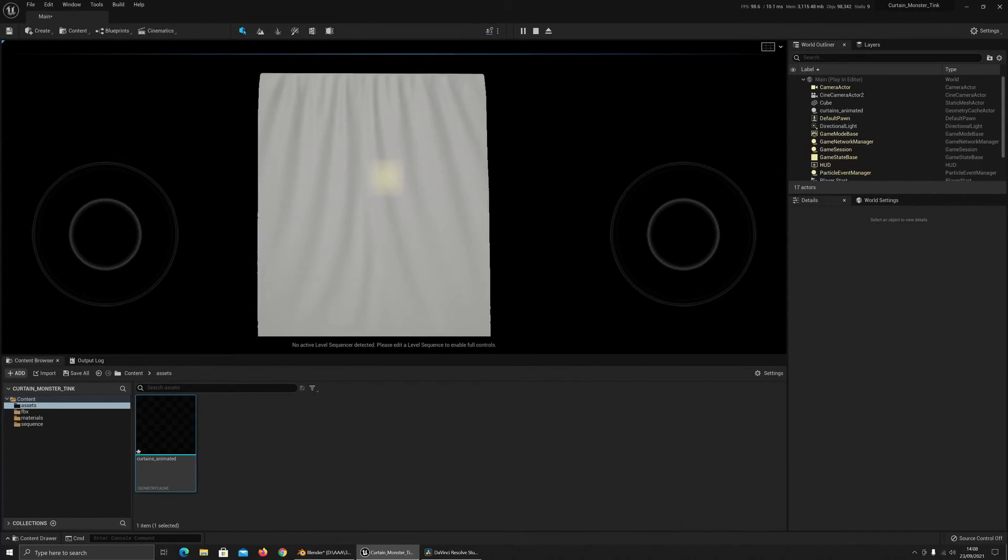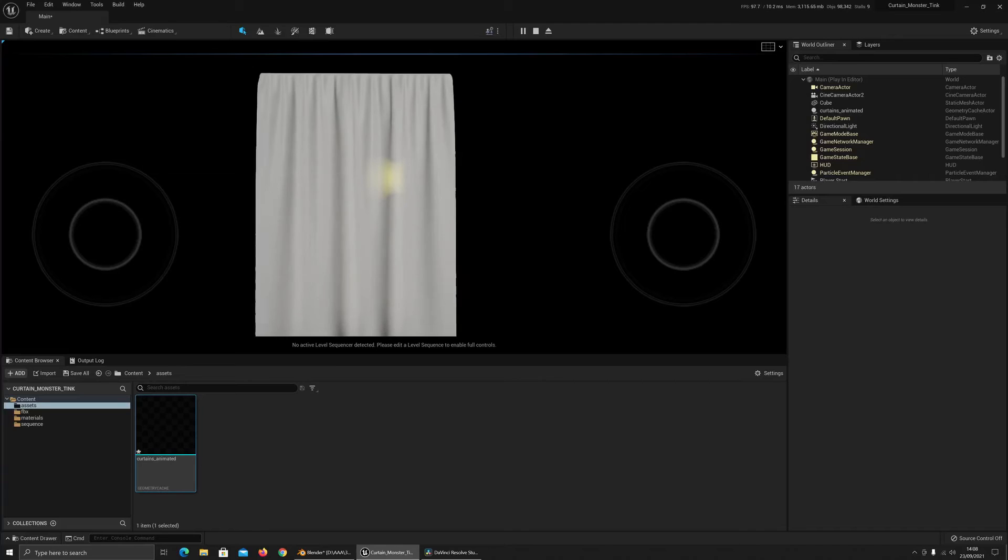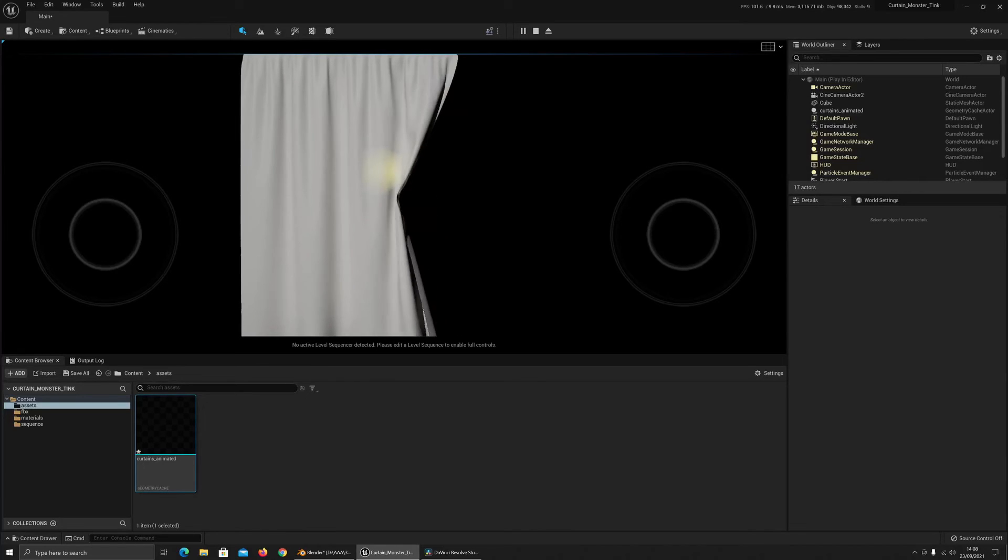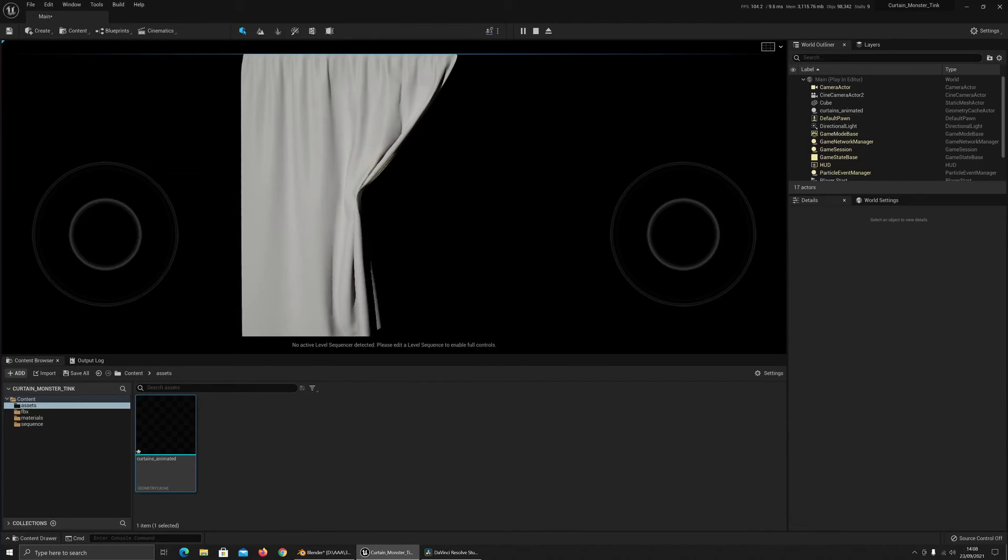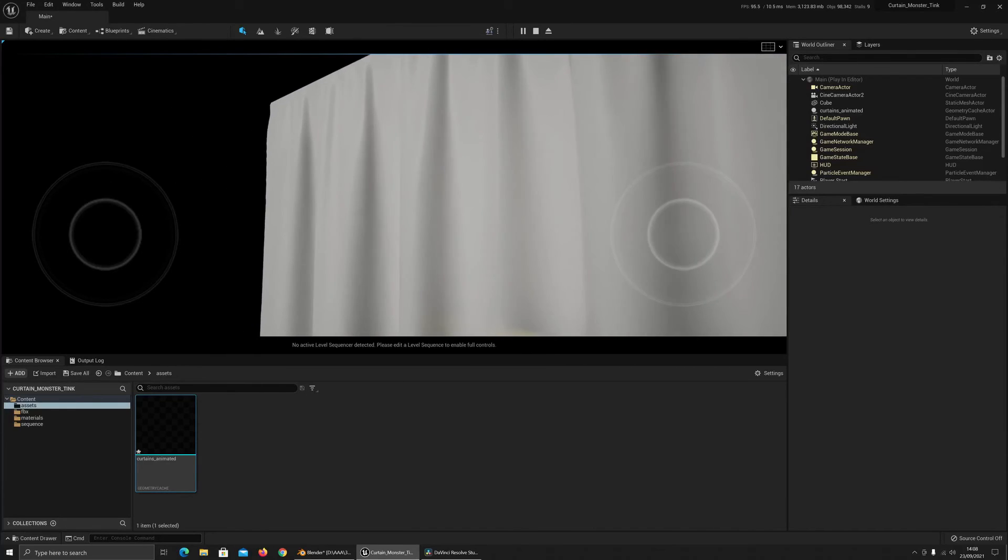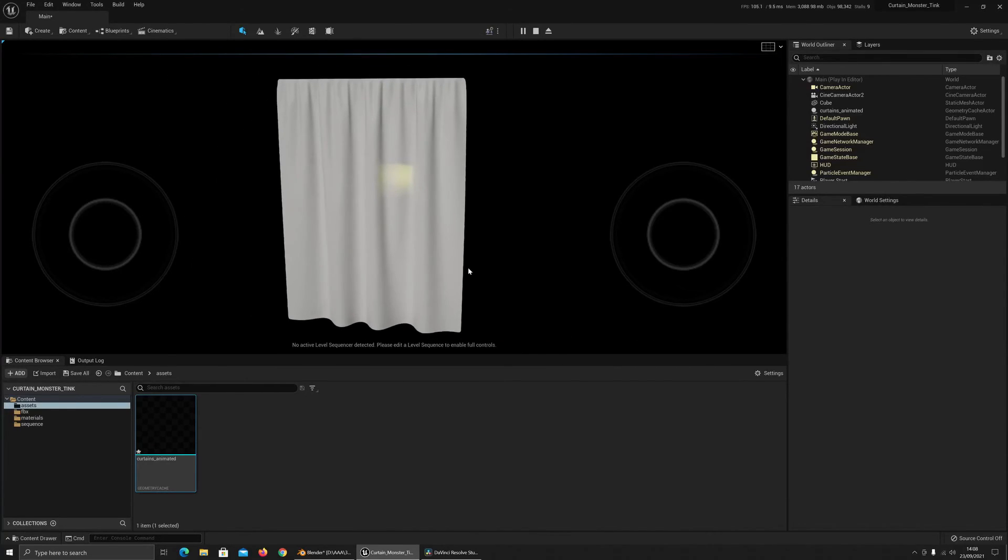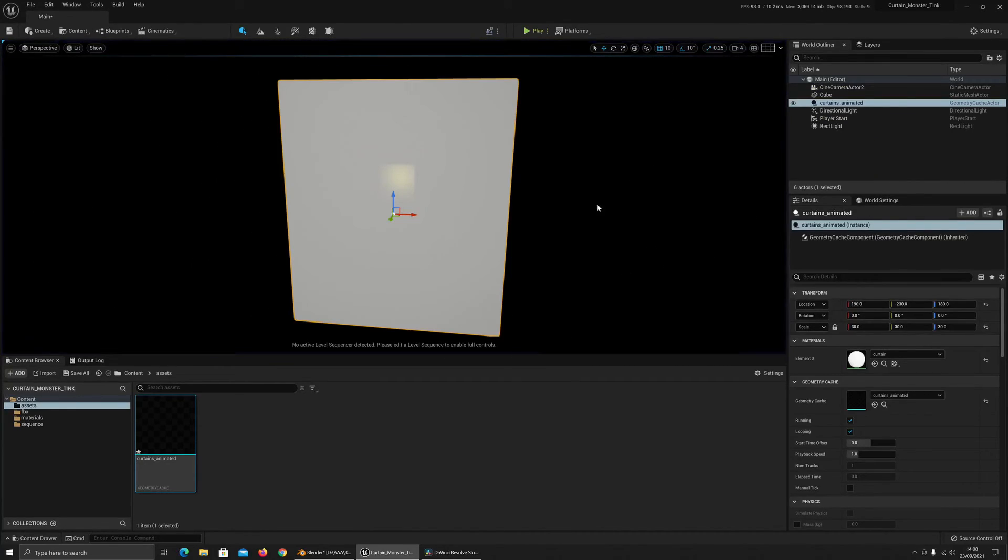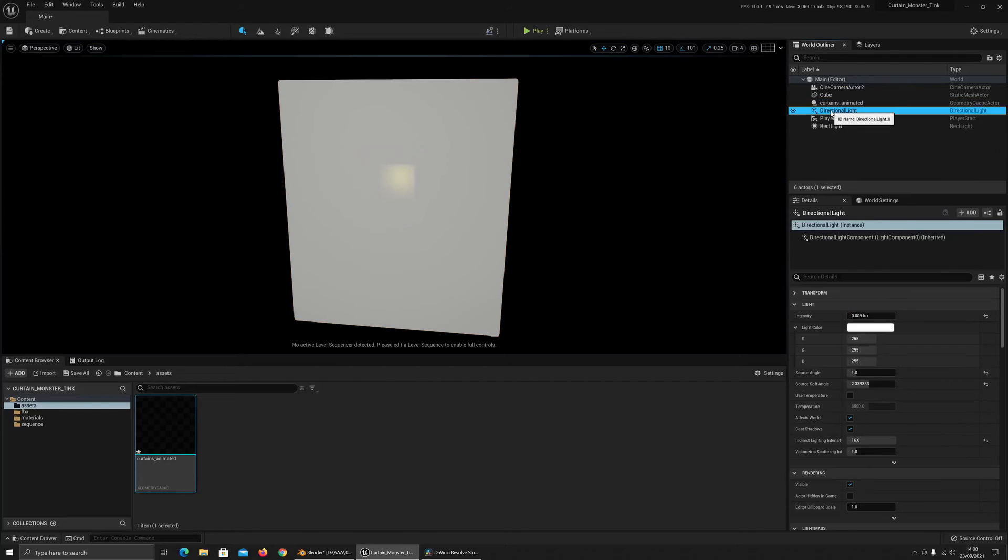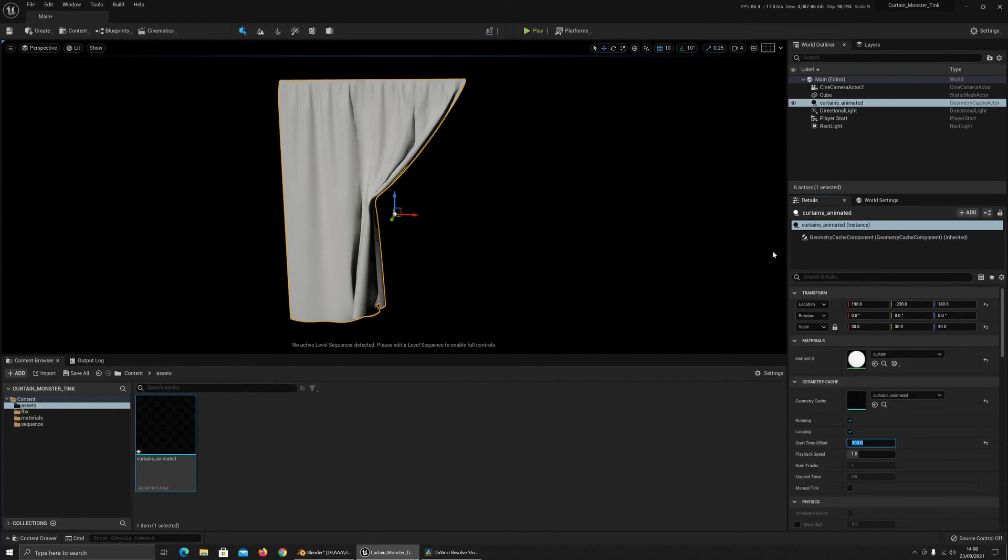This is a lot more like what I was expecting. Still some of the shadows are still a little bit sharper. You can see that over there. So the other thing you can do is if I set that back, start time offset back to 300, just so we can see the shadows.